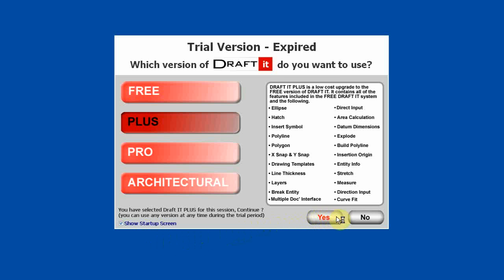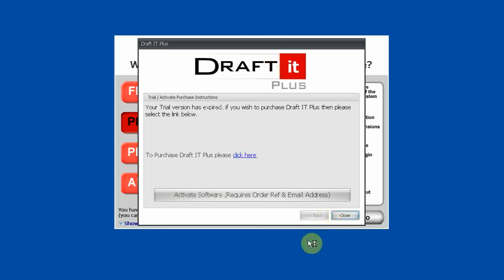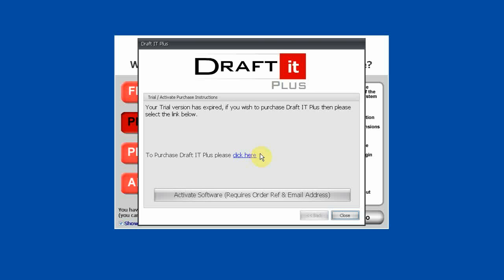Now we click on Yes. Remember, you cannot activate Plus, Pro, or Architectural without an order reference number. You can use the link on this box to go to cadlogic.com to place your order. Click on the Activate Software button to continue.